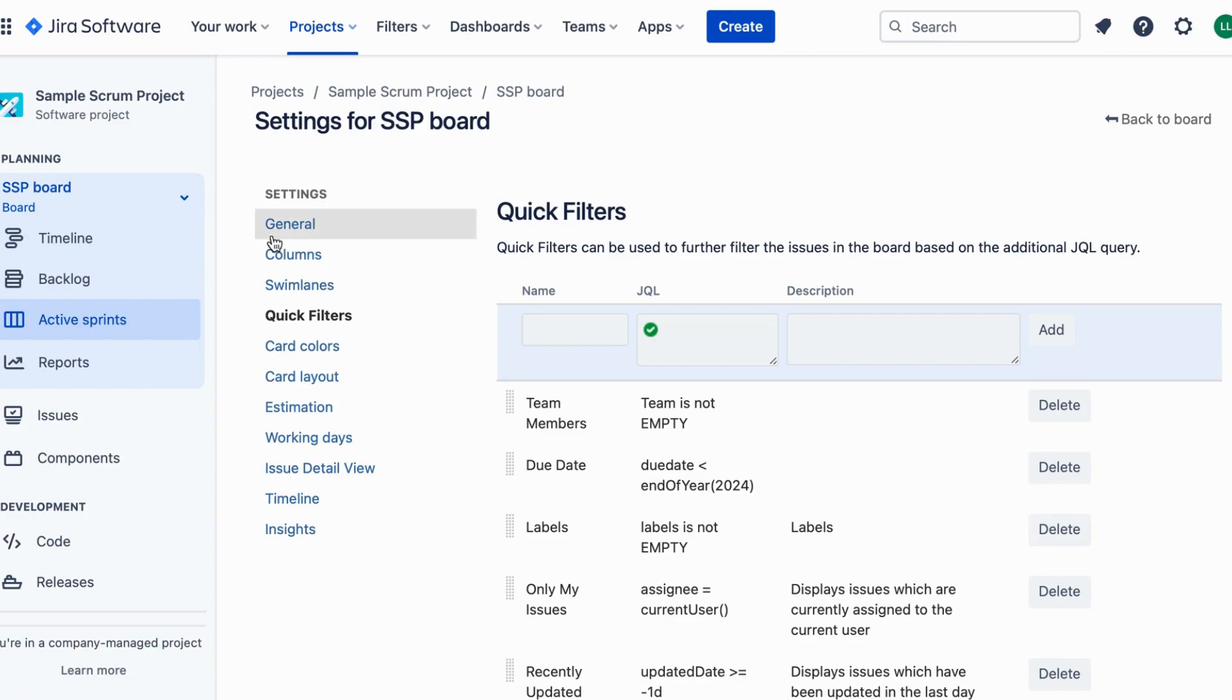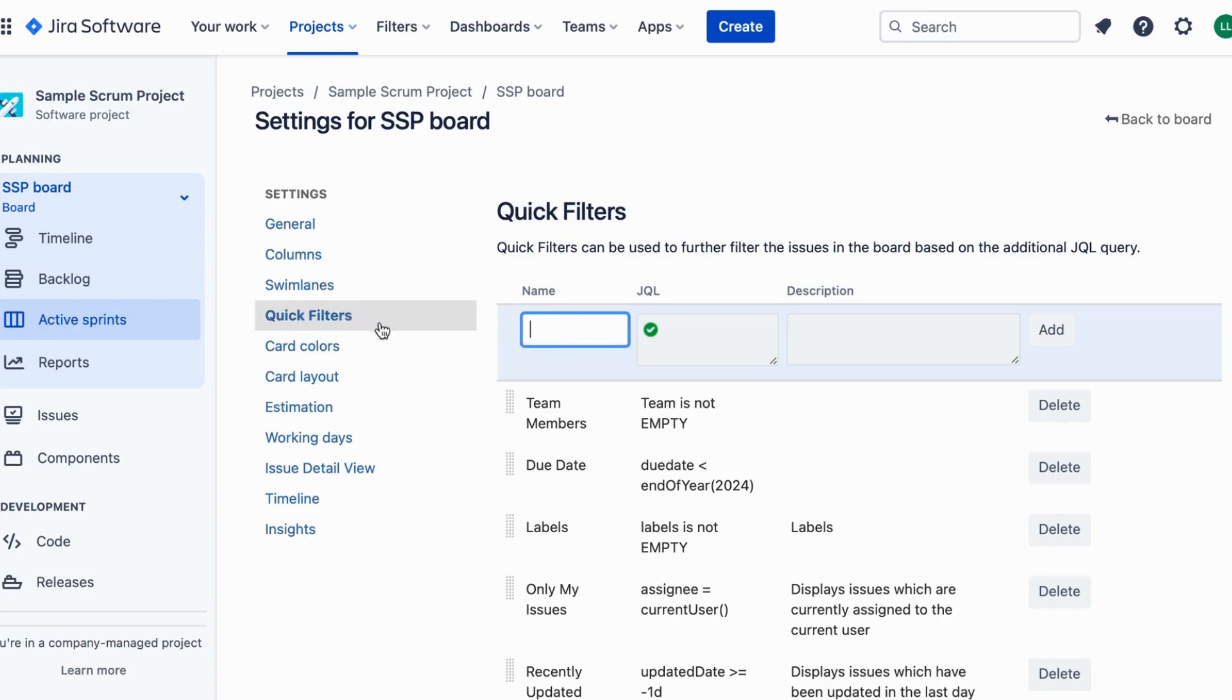Step 3: this will take you to the board settings page. Step 4: scroll down to the quick filter section. Step 5: click on the add quick filter button.